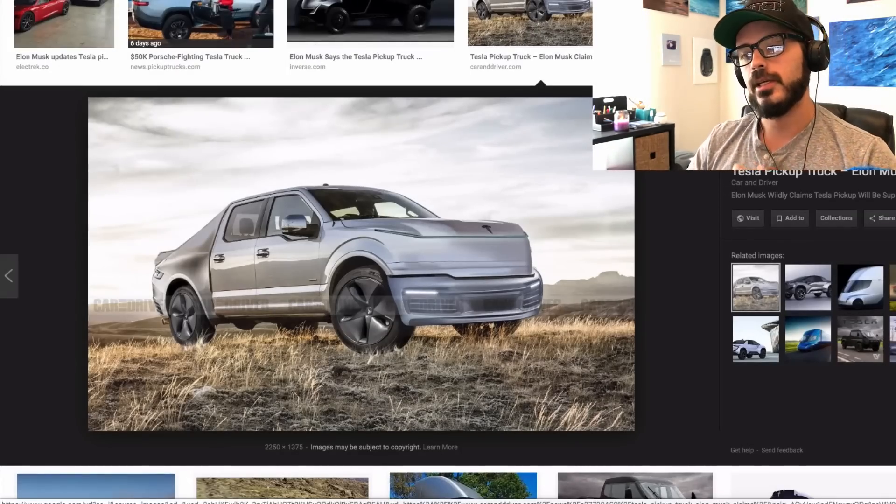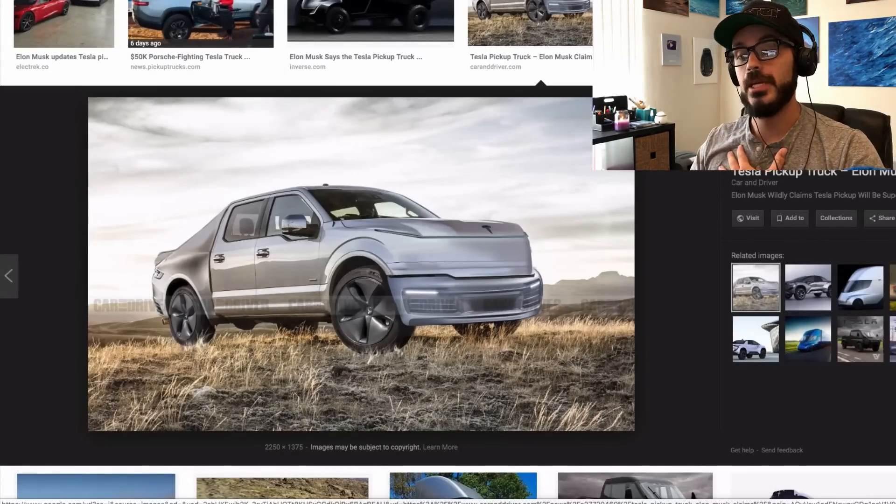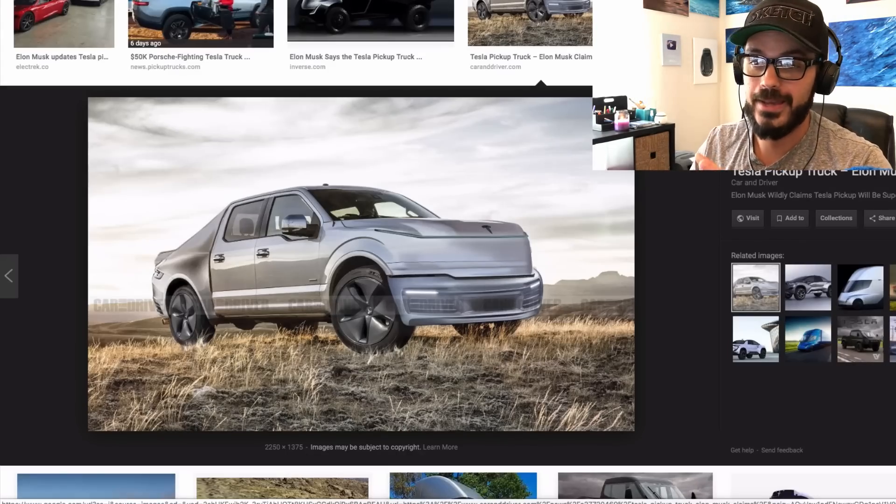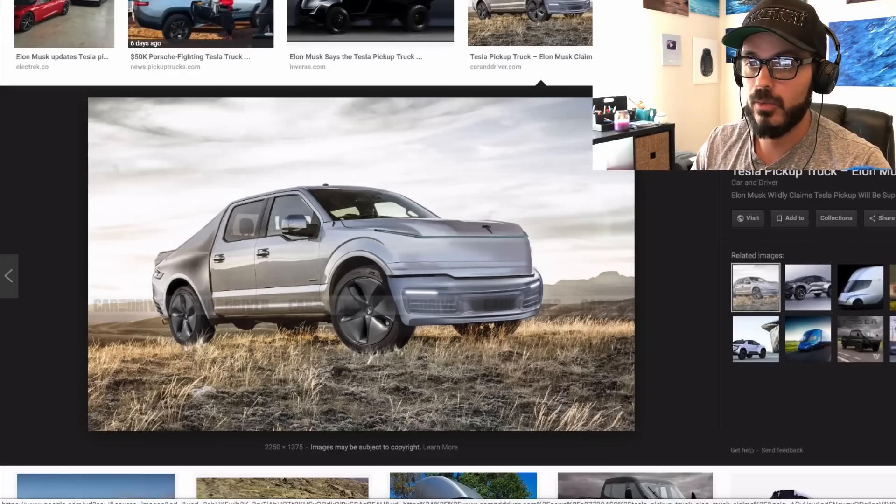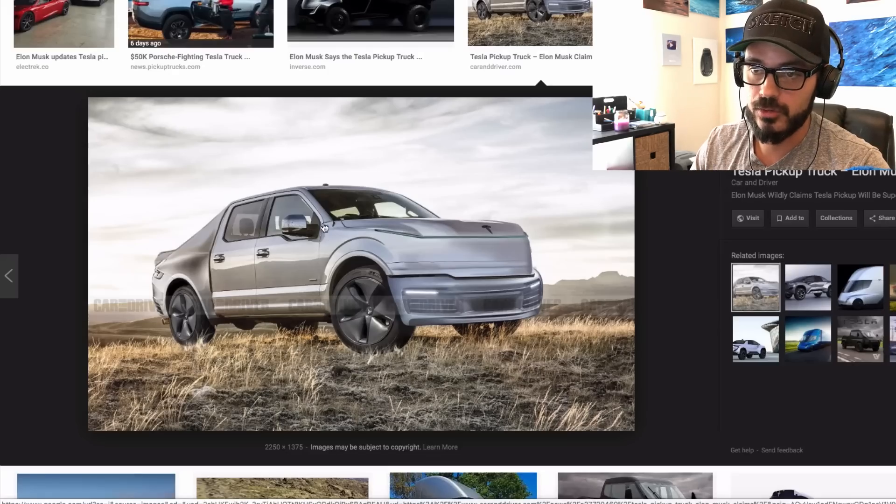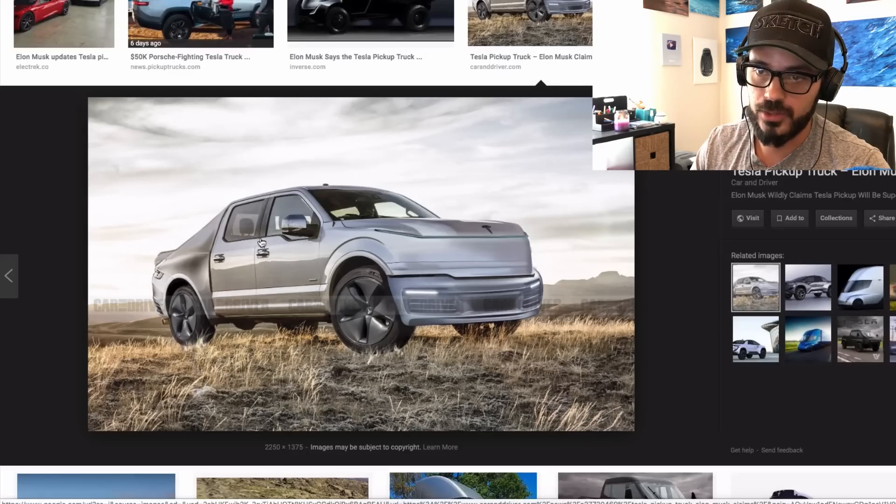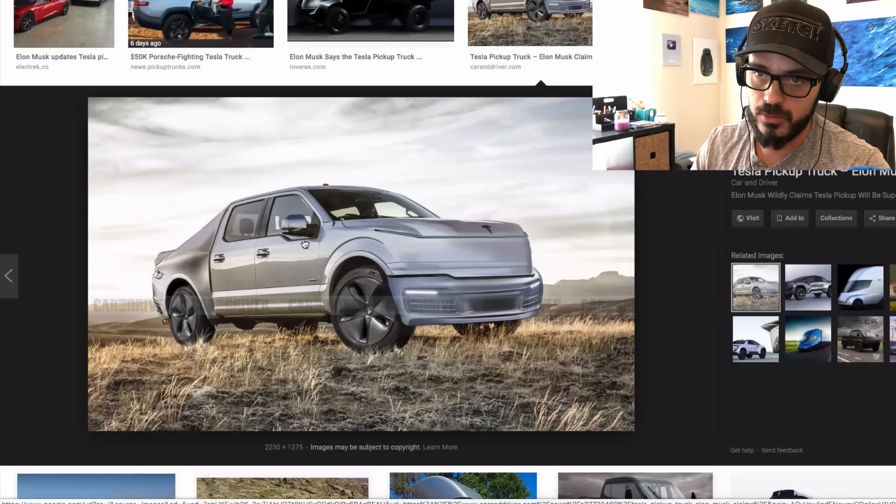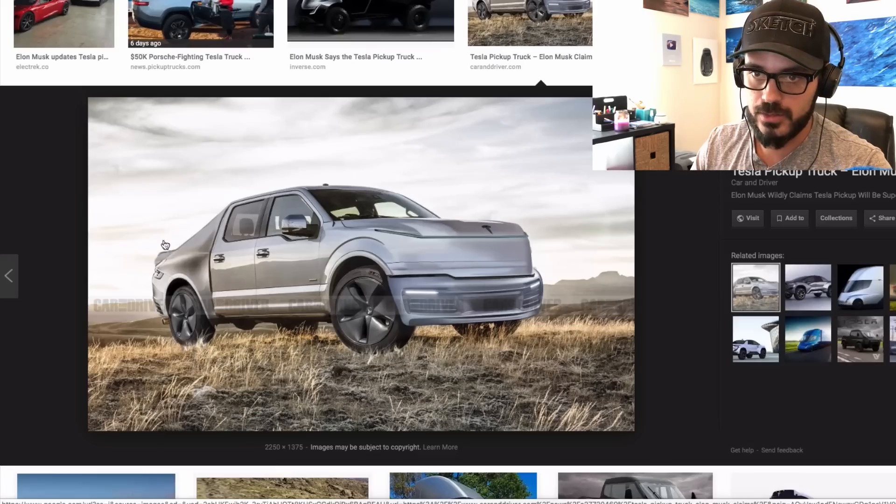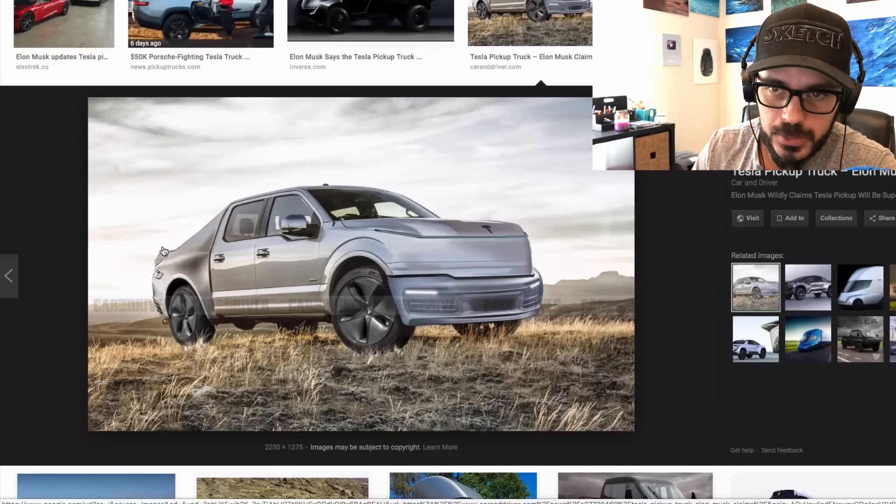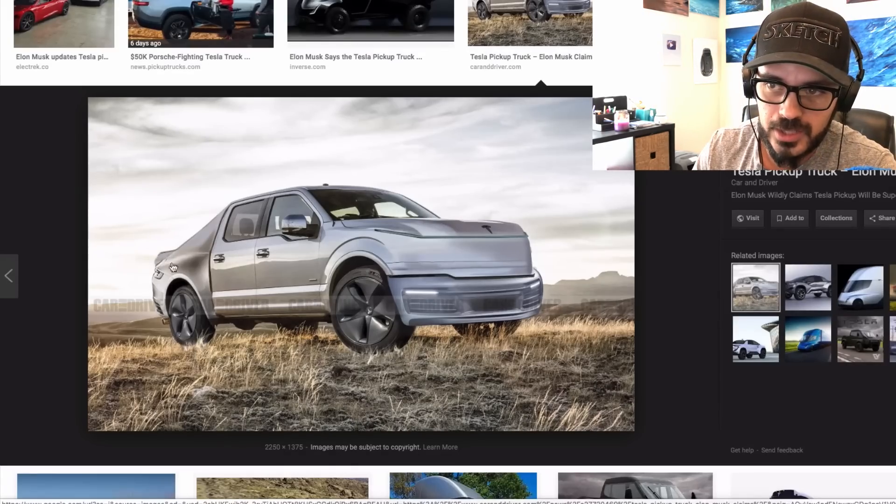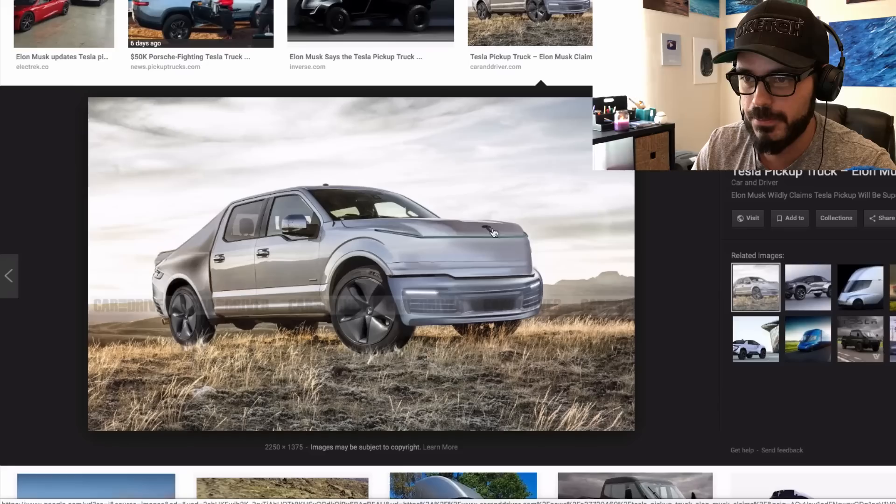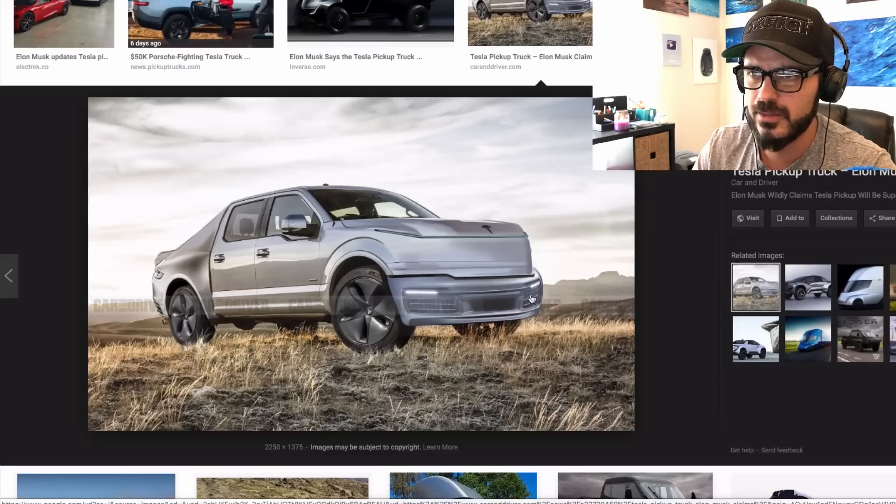This just looks like a ghost car to me. And by that, I mean a car without any identity whatsoever. The middle section here is obviously an F-150, because you can see the dip right here, which is unique for the F-150. The rest, the rear looks like a 911 is being pushed onto this design. And the front just looks kind of awkward. I don't like this at all.